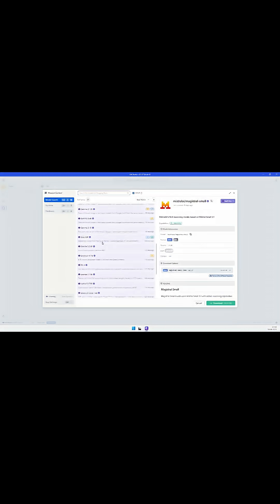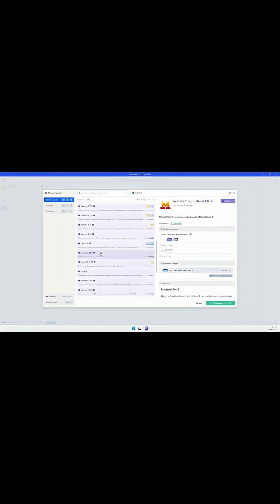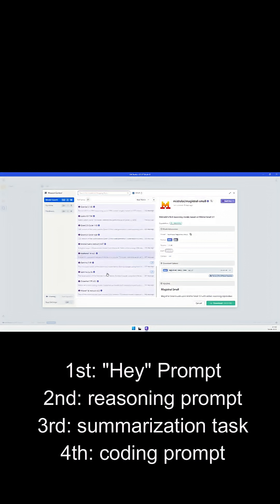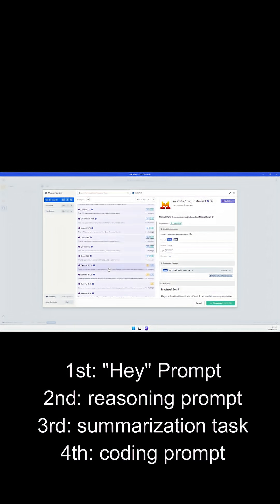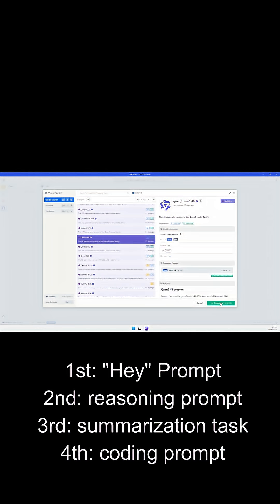I used LM Studio and tested the model on four tasks: a simple hey prompt, reasoning, summarization, and coding.